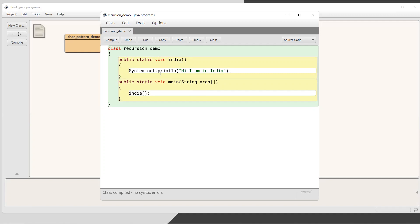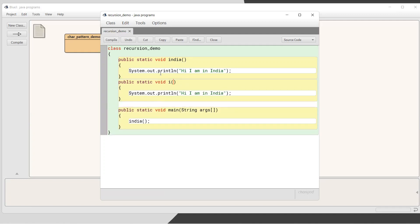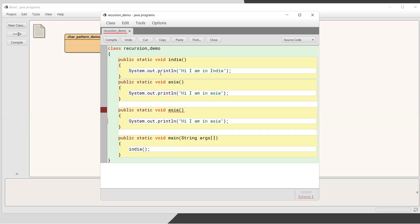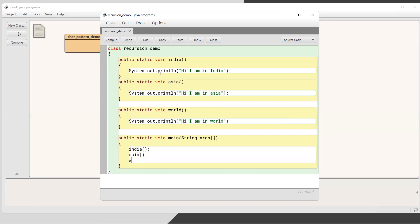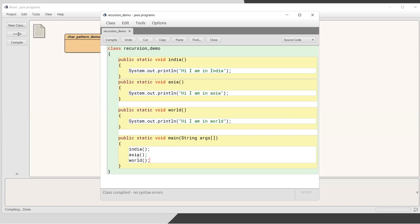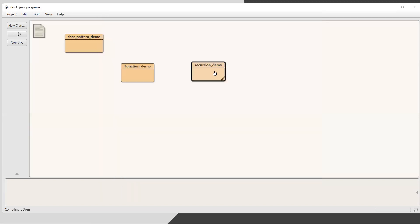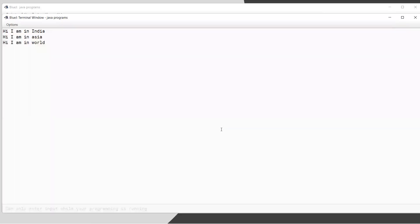Now let me introduce three different functions as a small recap of what we did in functions. I'll add another function called 'Asia' that prints 'I am in Asia', and another function called 'world' that prints 'Hi, I am in world'. If I call all three from main, the output will be: 'Hi I am in India', then 'Hi I am in Asia', then 'Hi I am in world' — quite obvious.